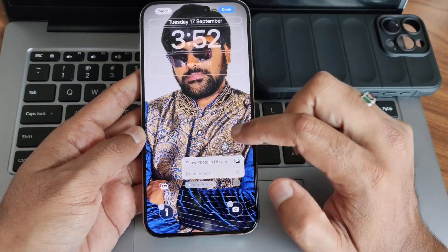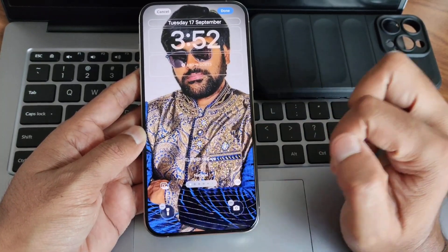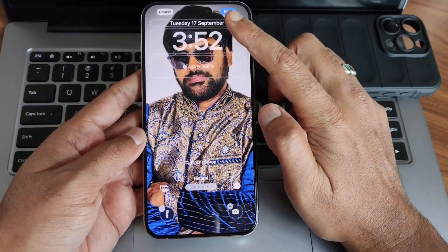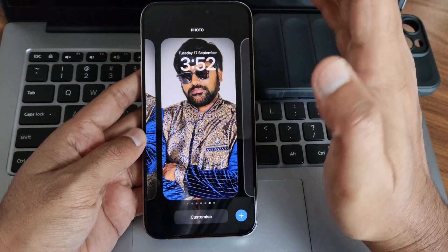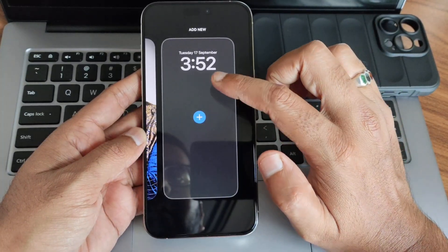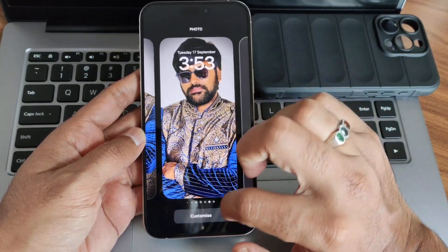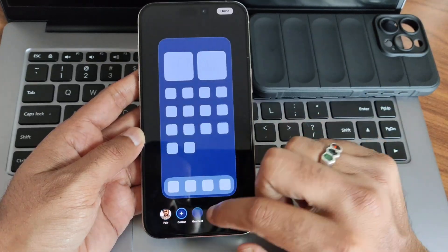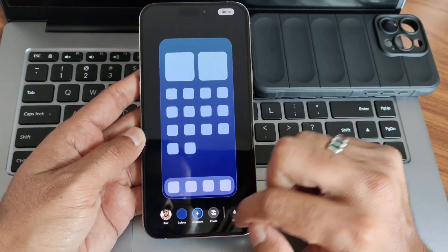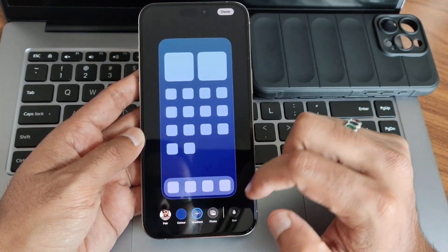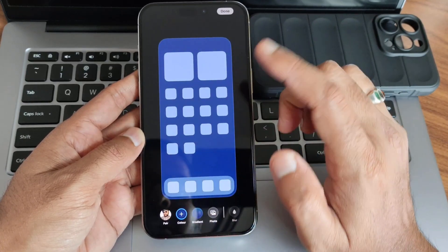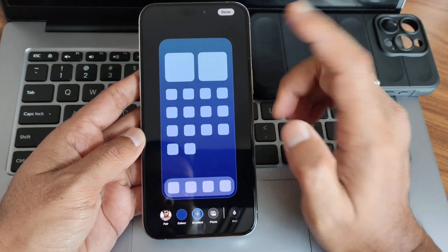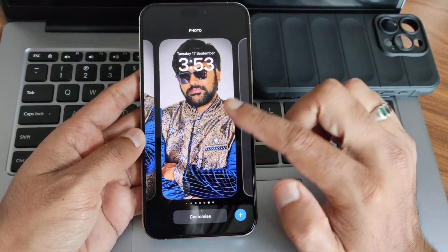You can select depth effect based on the wallpaper and remove the camera icon or torch light icon — really good customization options. In the home screen, you get plenty of options: color gradient, and you can change the wallpaper and adjust the blur level based on the wallpaper. Let's make it a color gradient and see how it looks.